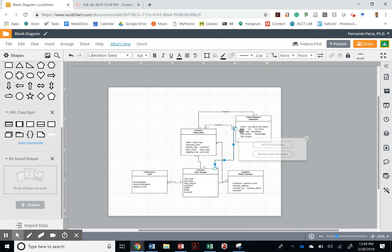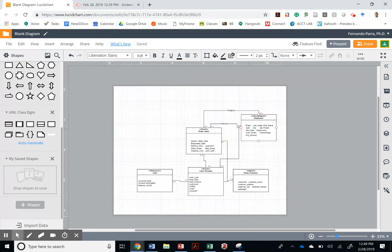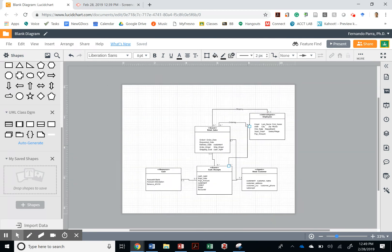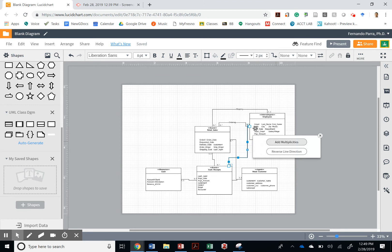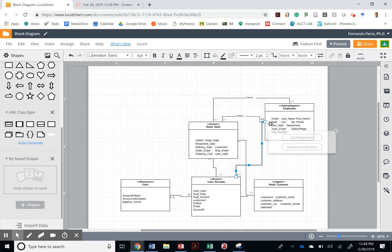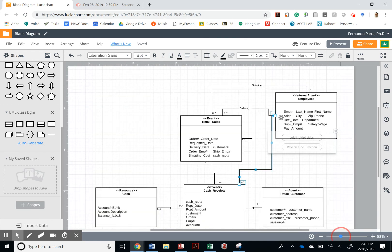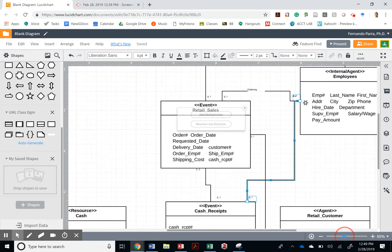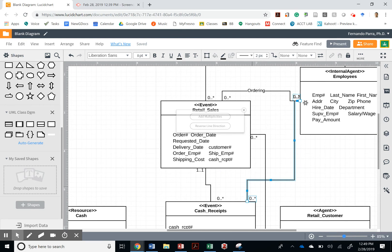I'm stuck, I'm stuck. Oh, I already did it, I just couldn't see it. So an employee can have zero to many cash receipts.